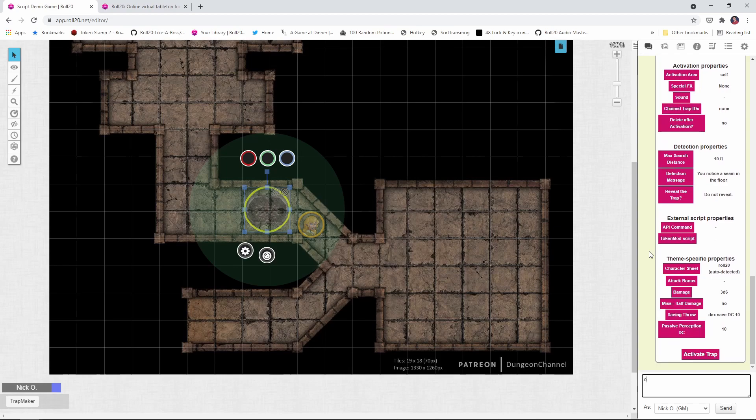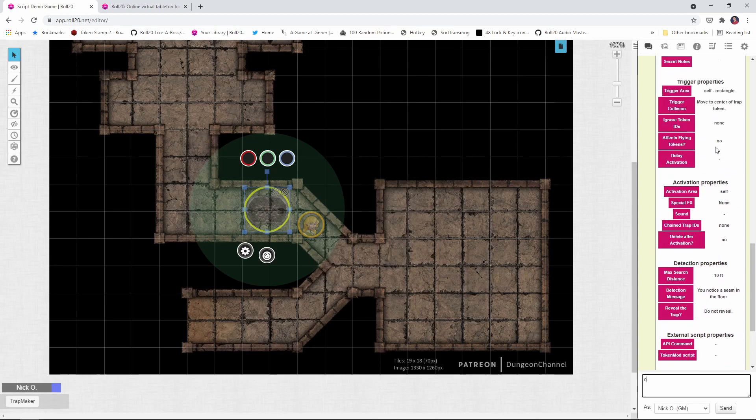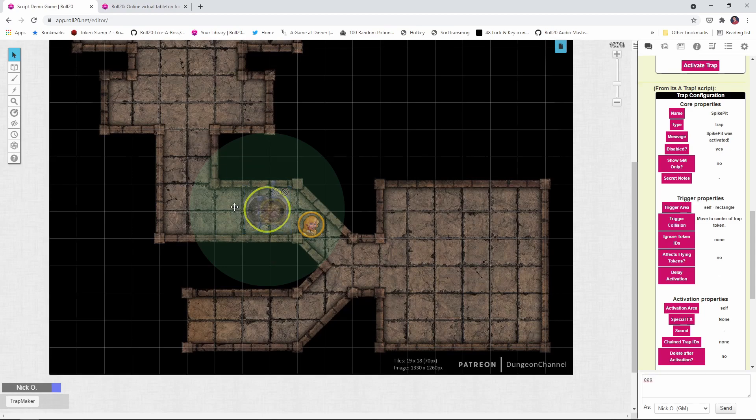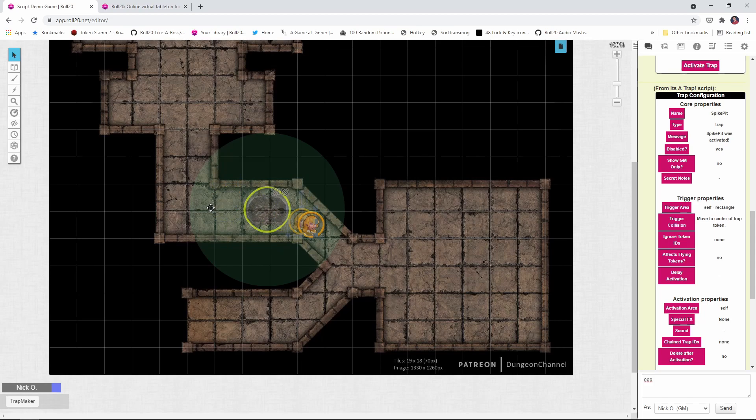And now that trap has been disabled. And what that means is our rogue can just walk right across it without any trouble. So she just walks right by, I just drag her right across there and she does not trigger the trap because she successfully disabled it.